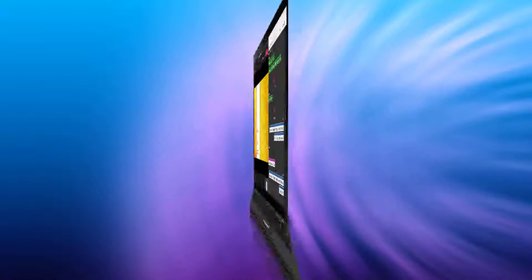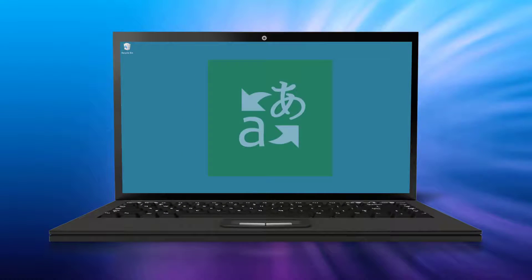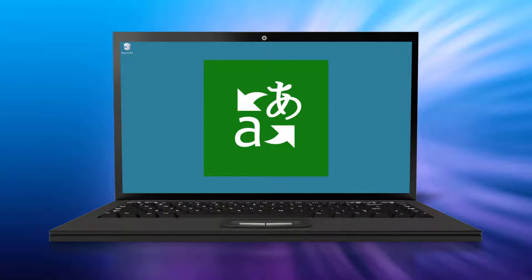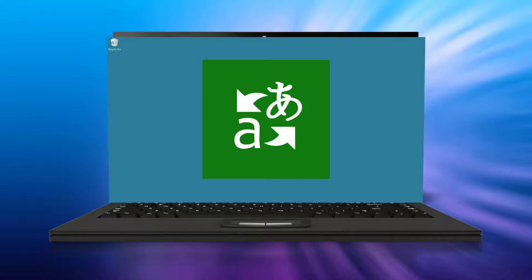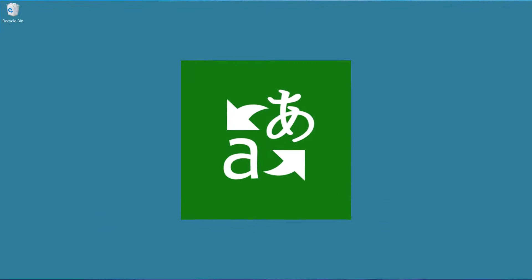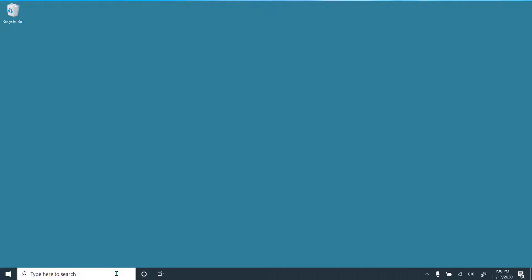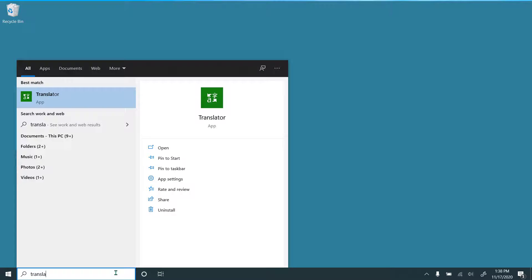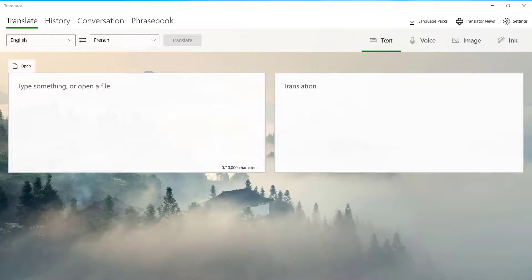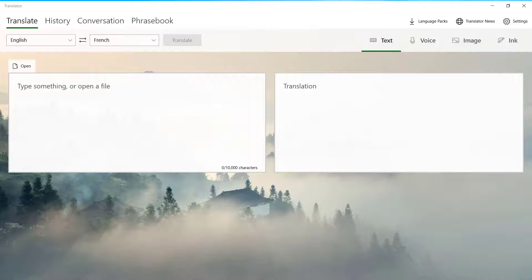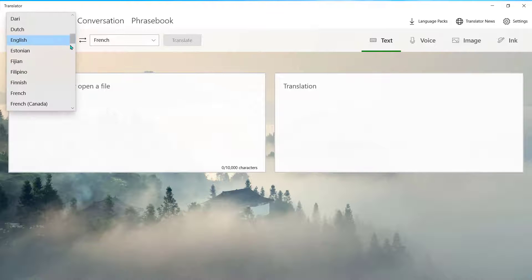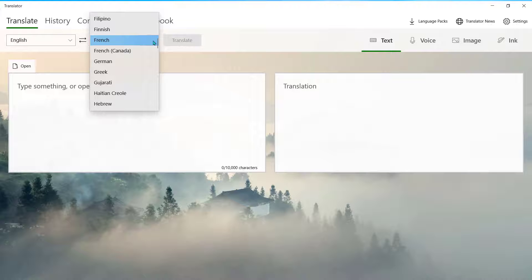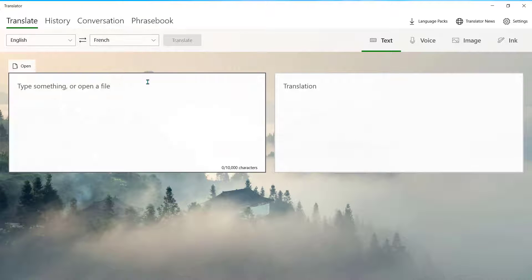Lastly, the Microsoft Translator app is available on your desktop, allowing you to easily translate written word to help you compose messages. Search Translator on your desktop to launch the application. From the Translate tab, you can use this dropdown to set the language you'd like to translate from and this dropdown to select the language you'd like to translate to.